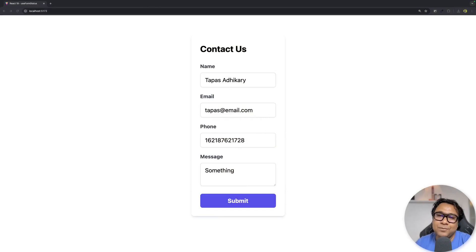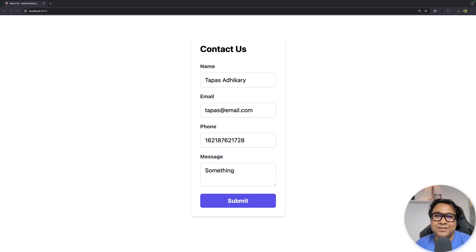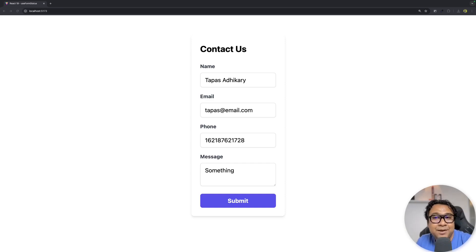React 19 has introduced a bunch of hooks to work with forms. The simplest one among them is the useFormStatus hook. It helps us know the status of a form when it is submitted. Usually when you use a form, it will have a bunch of form fields and a submit button. When you submit this form, you might want to let your user know that the form is being submitted or is pending — giving the user feedback so they know something is happening.